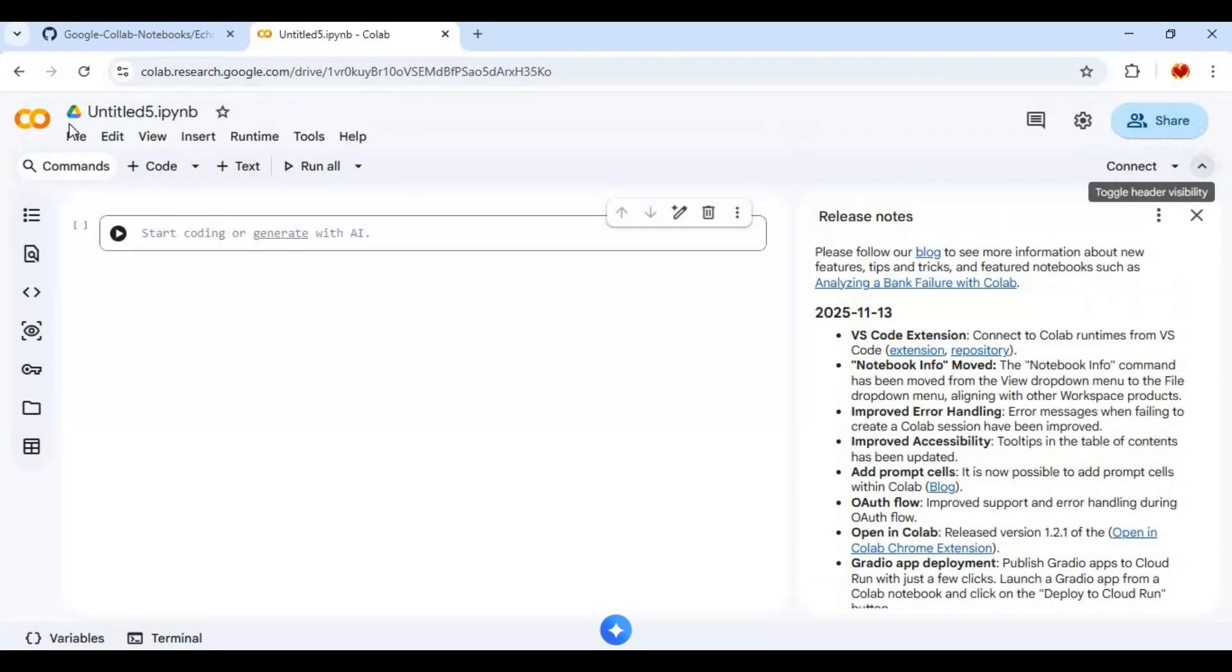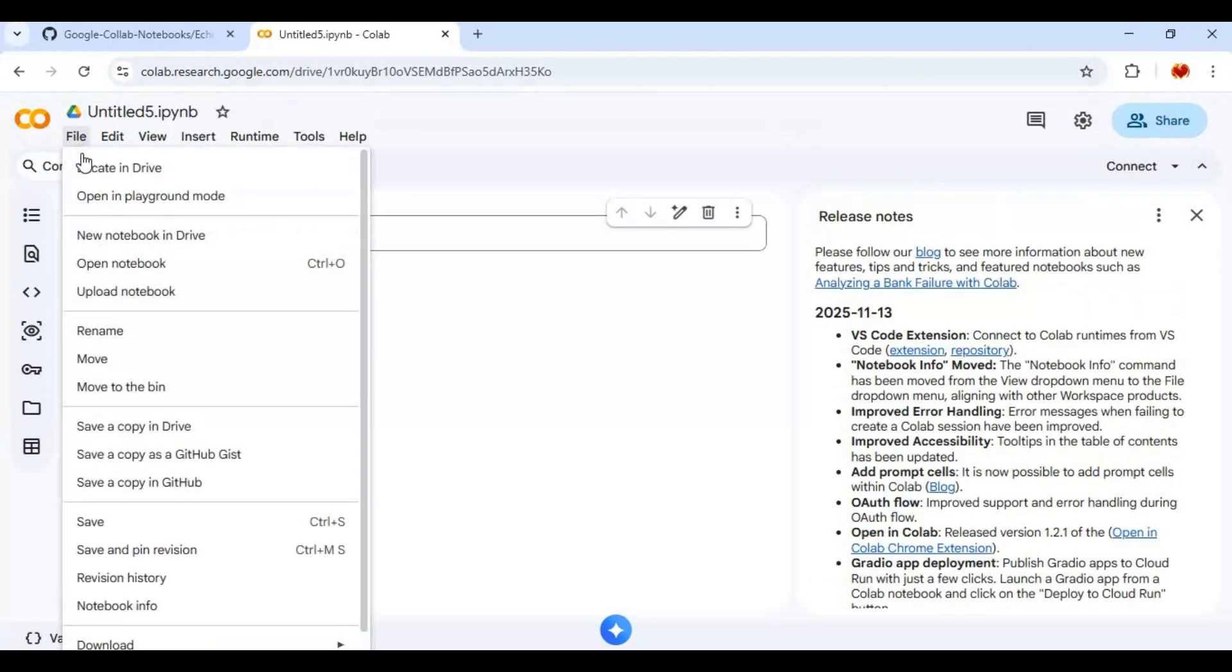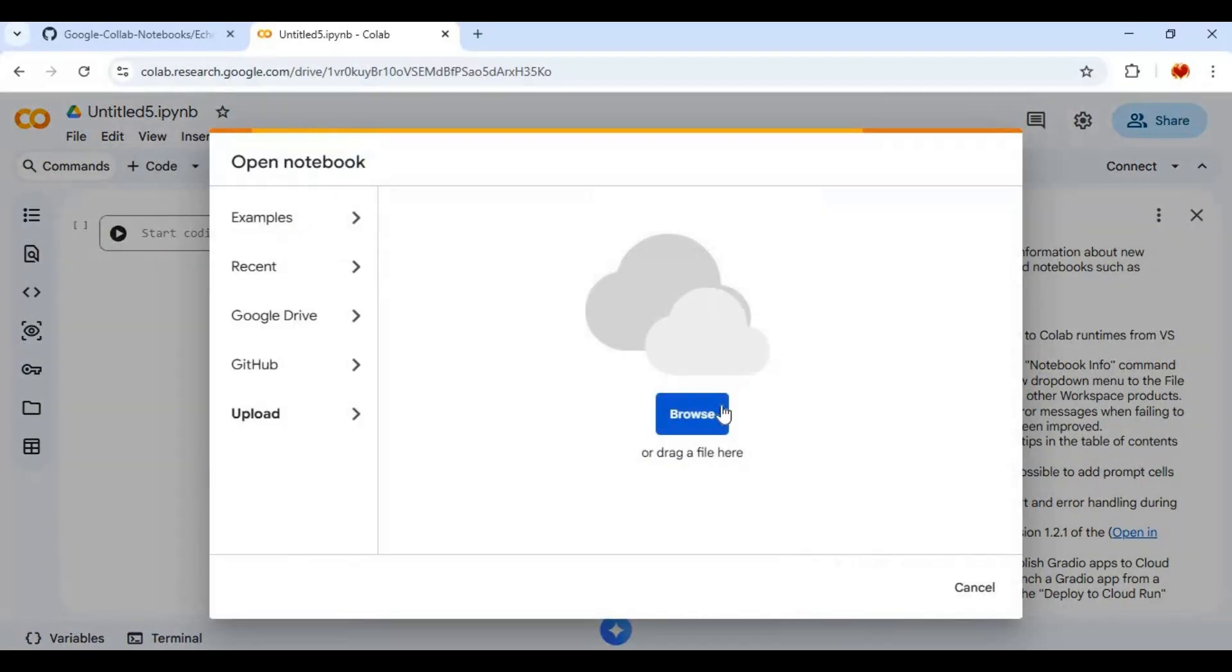After notebook created, click on File and upload notebook you downloaded.